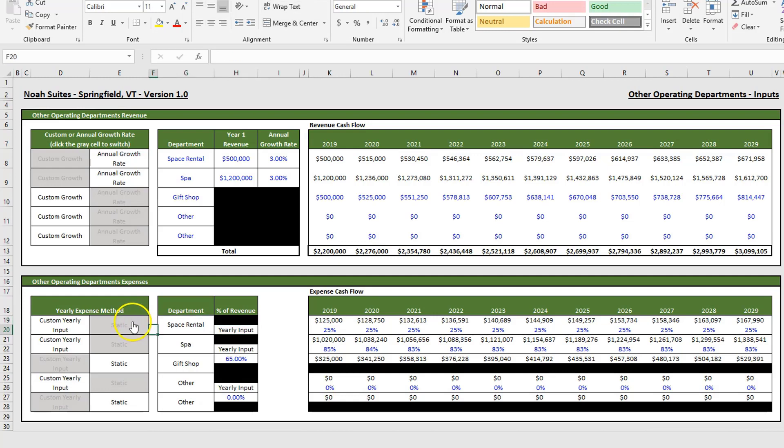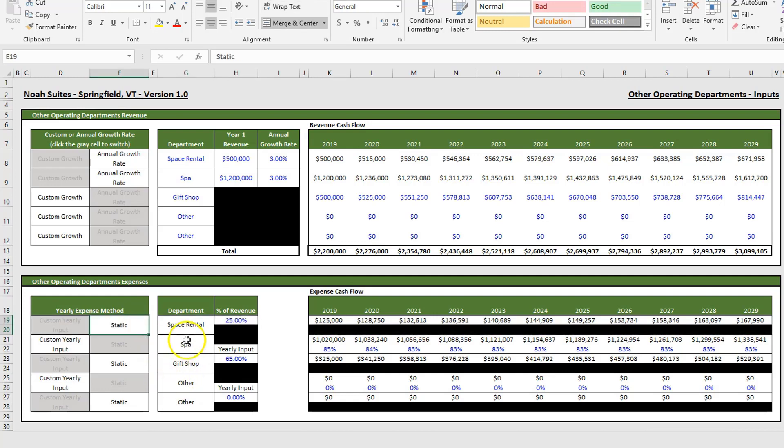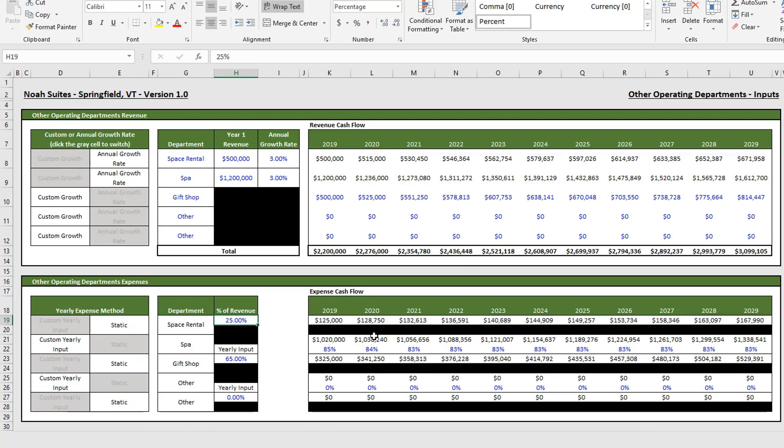And if you want to choose the static option, which is stabilized, all you do is put in one input and that will flow through the entire model. You click on static, which in this example is E19 and 20, and then in cell H19 you simply put in your percent of revenue.